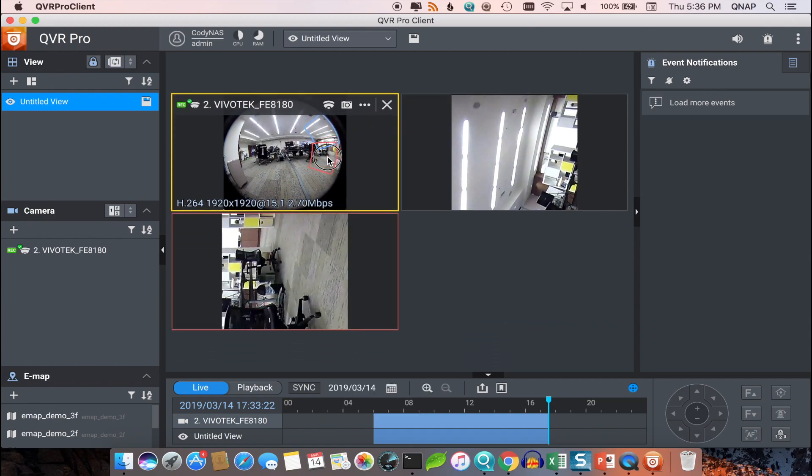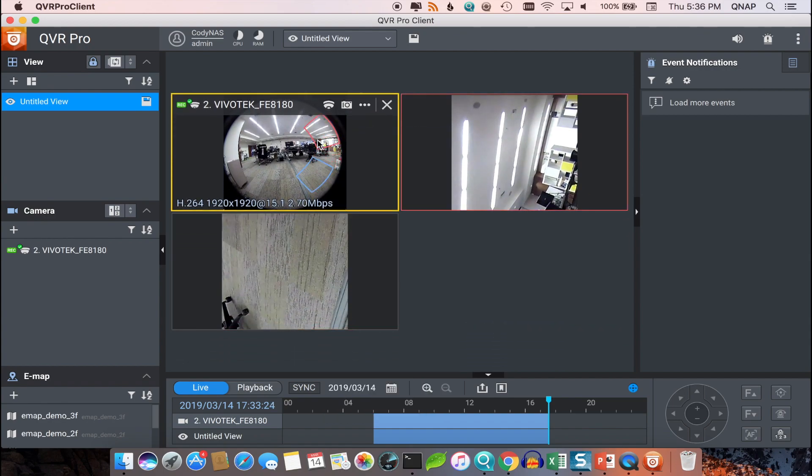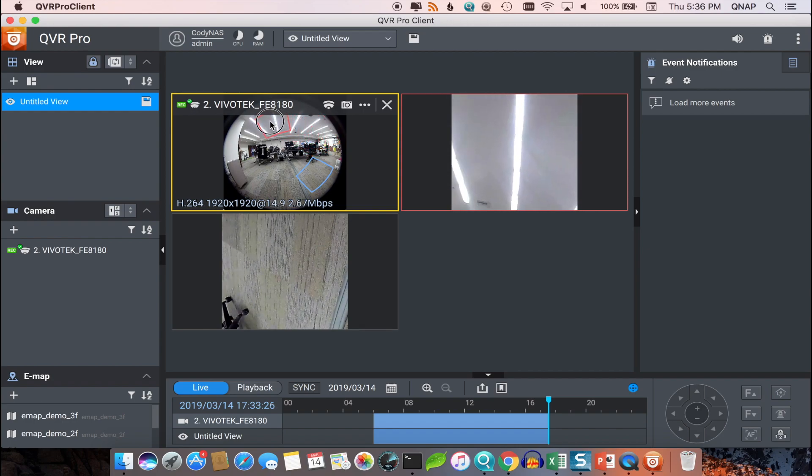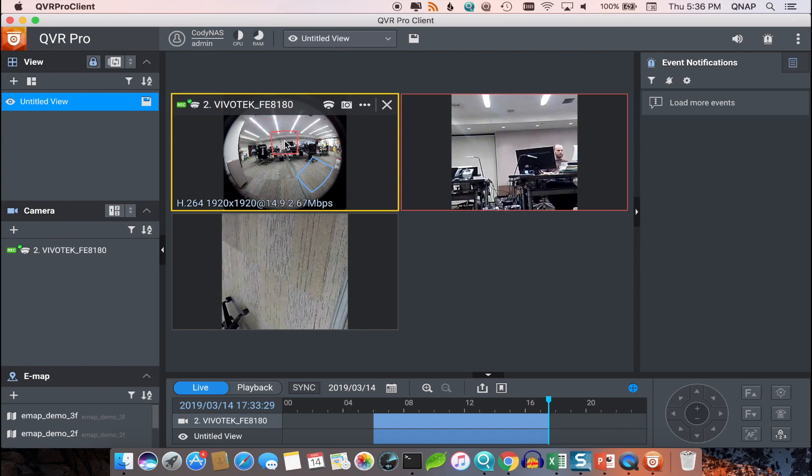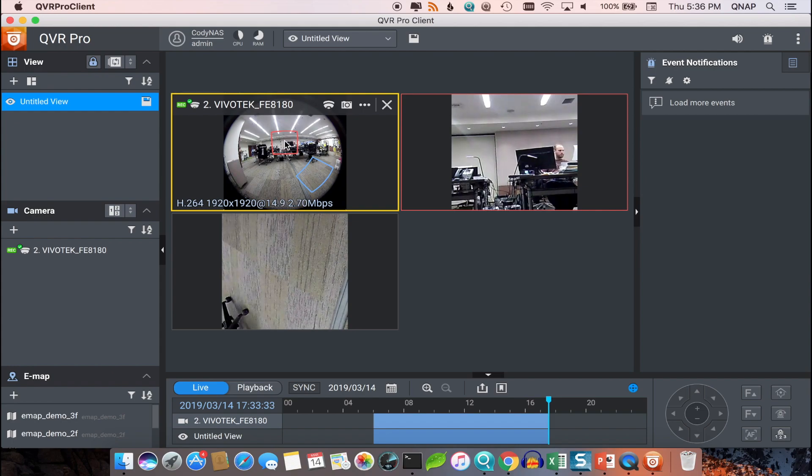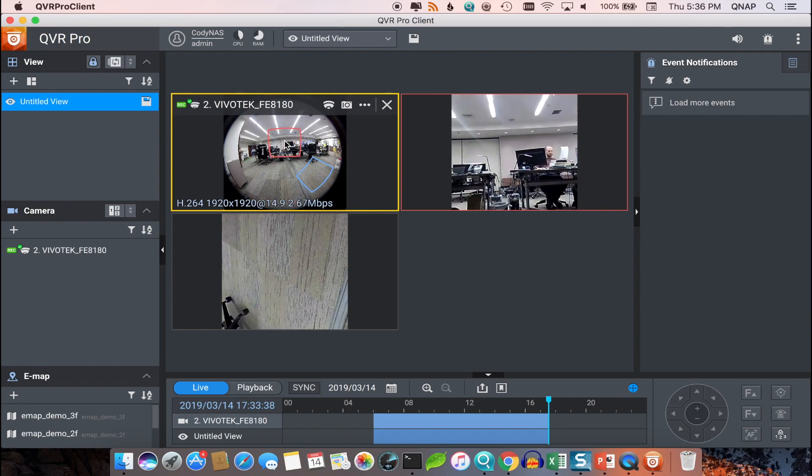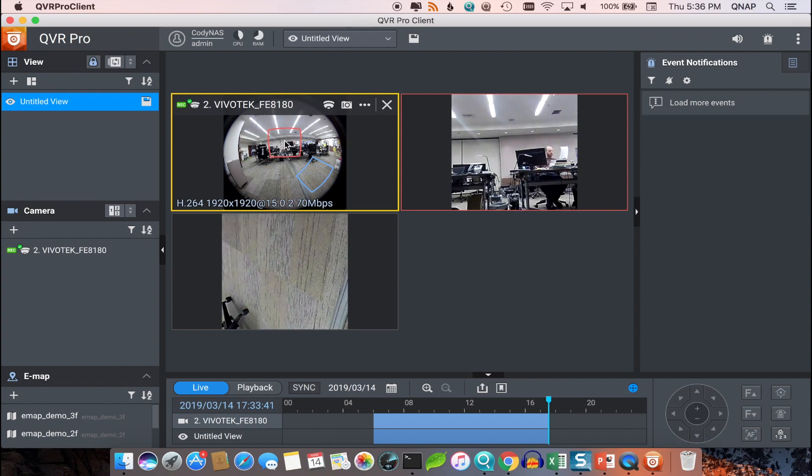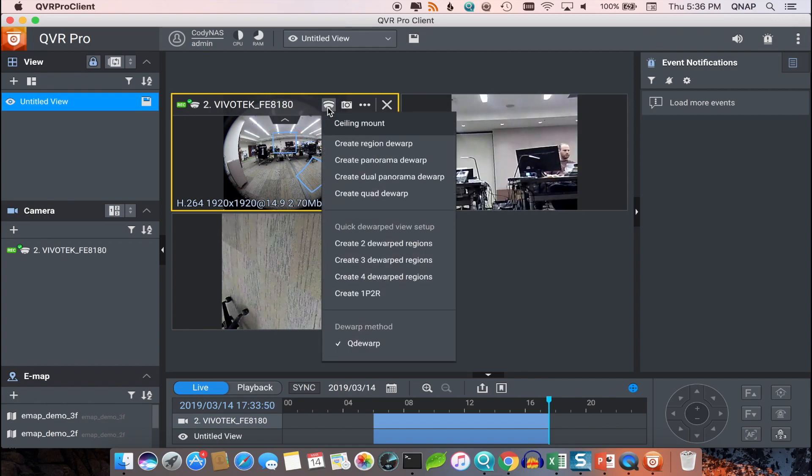You can also move a dewarped region around by using the cursor to click and drag. And you can also increase or decrease the size of a dewarped region by scrolling up to increase or scrolling down to decrease.